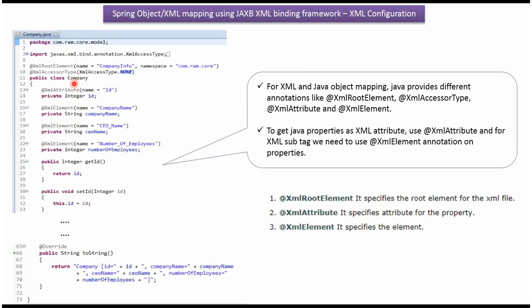Here I have defined the class Company. It has four properties: ID, company name, CEO name, and number of employees.